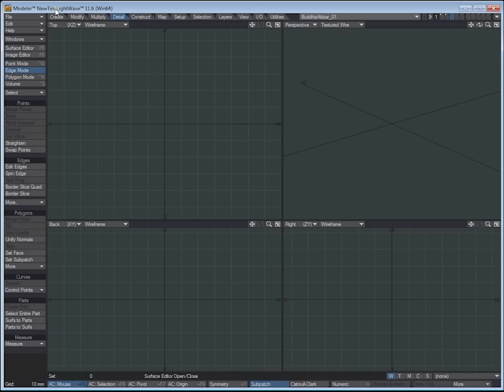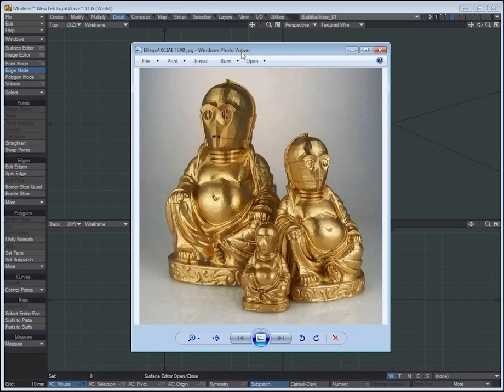Some programs kind of do it more for you, but these are some things I've figured out that make it easier. So I saw this this week - cool little C-3PO Buddhas.